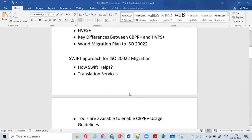We'll understand Swift's approach for ISO 20022 migration. Each of the networks plays a major important role in helping their subscribers or financial institutions migrate to ISO 20022. For example, SEPA has 36 countries with multiple banks involved, and SEPA would help them migrate. Similarly, Swift helps financial institutions across the world migrate to ISO 20022.